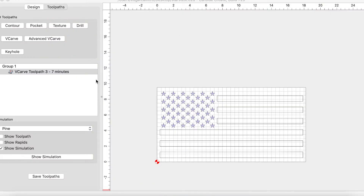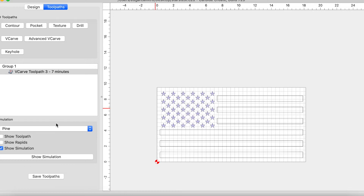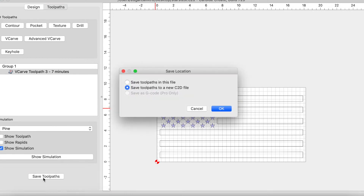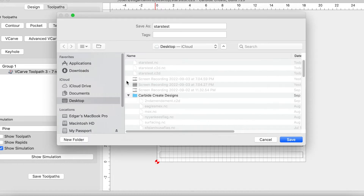So let's go ahead and jump into this. We're going to use this file — these stars — as our example, and we're going to go ahead and save this tool path. All we have to do is click on Save Tool Paths. We're going to save this tool path as a new C2D file. Go ahead and save your file wherever you'd like.